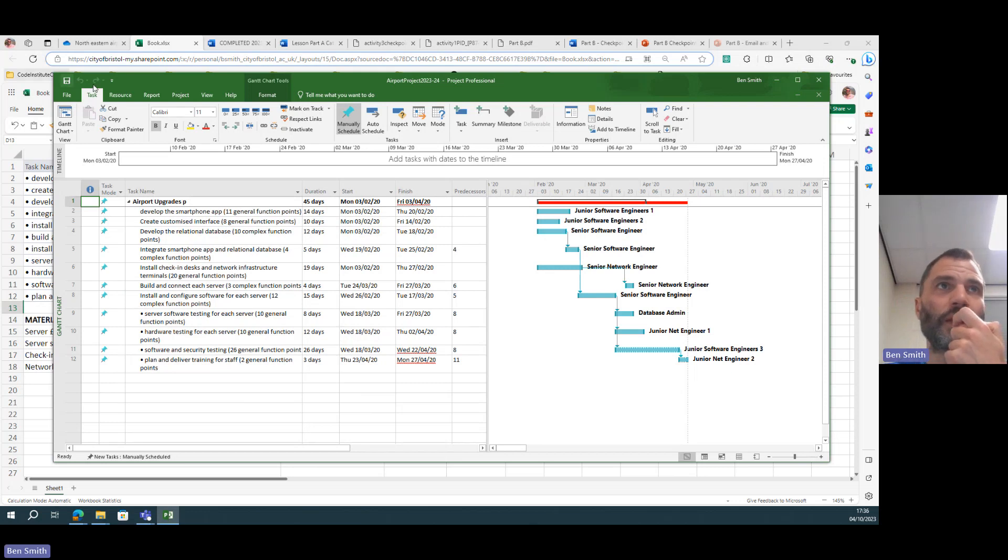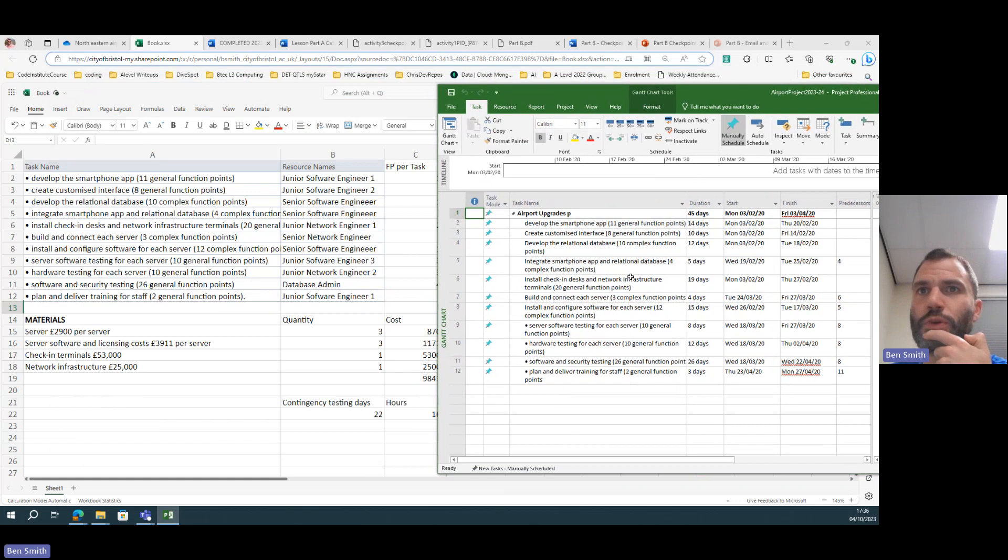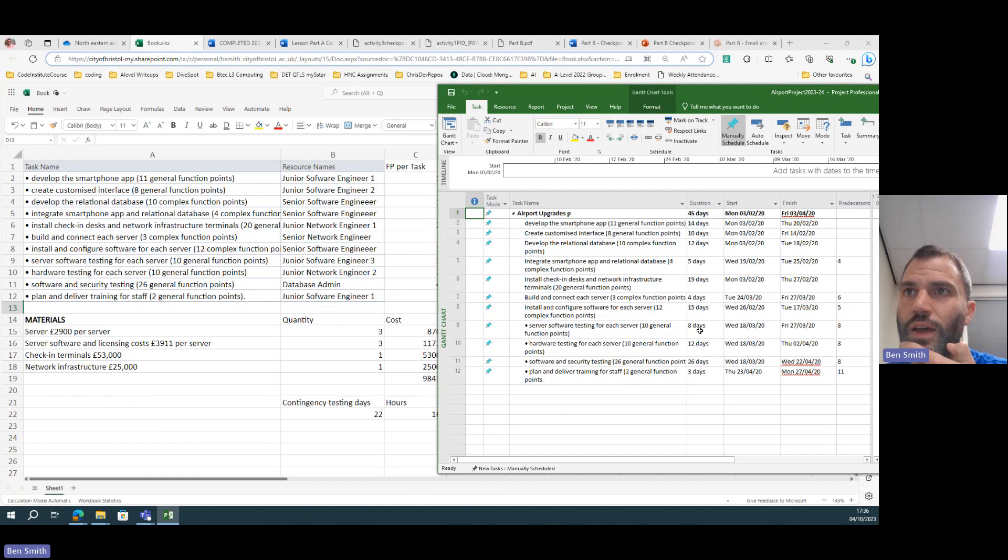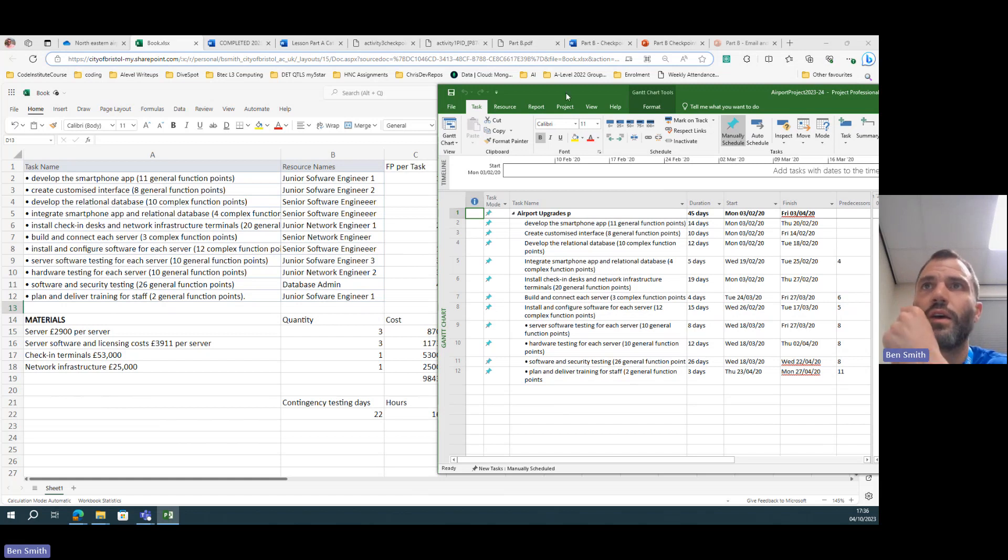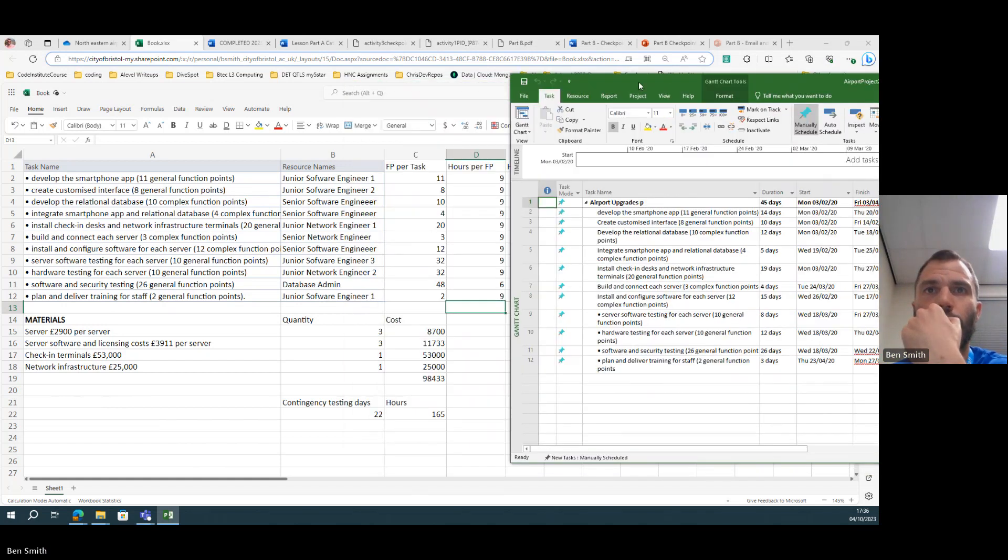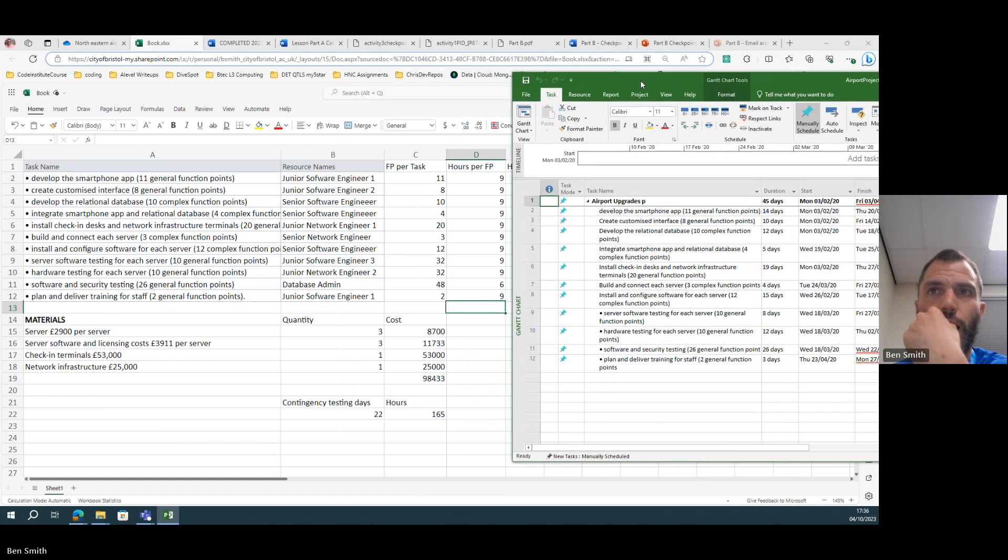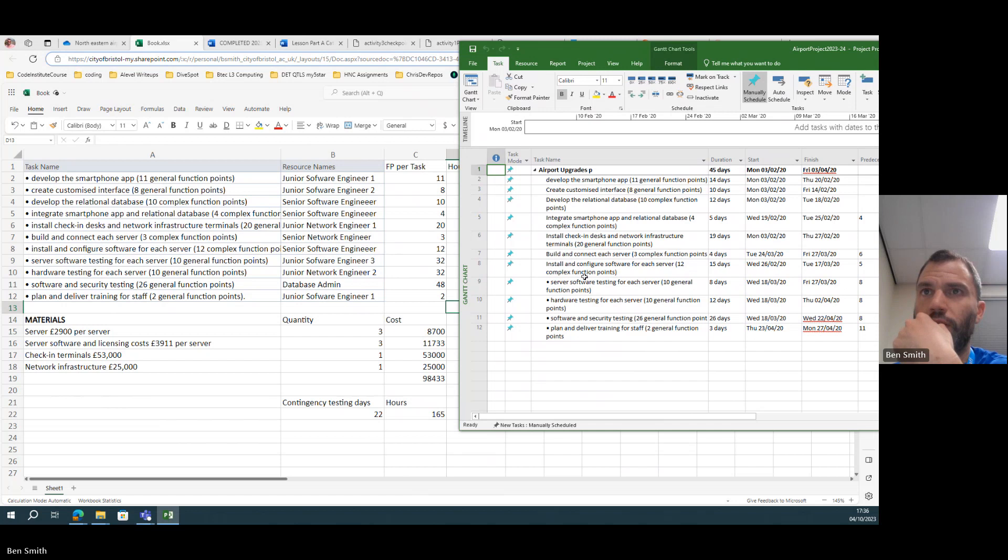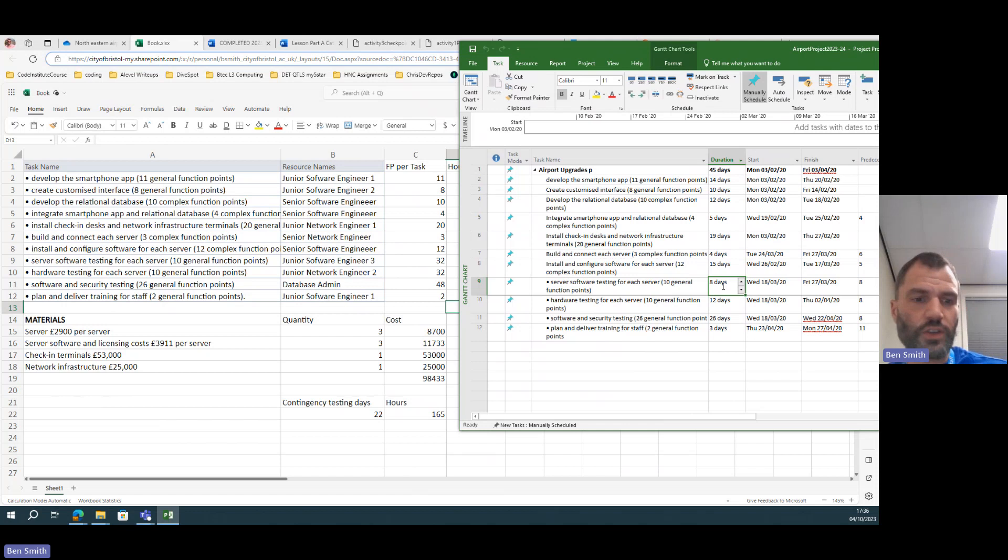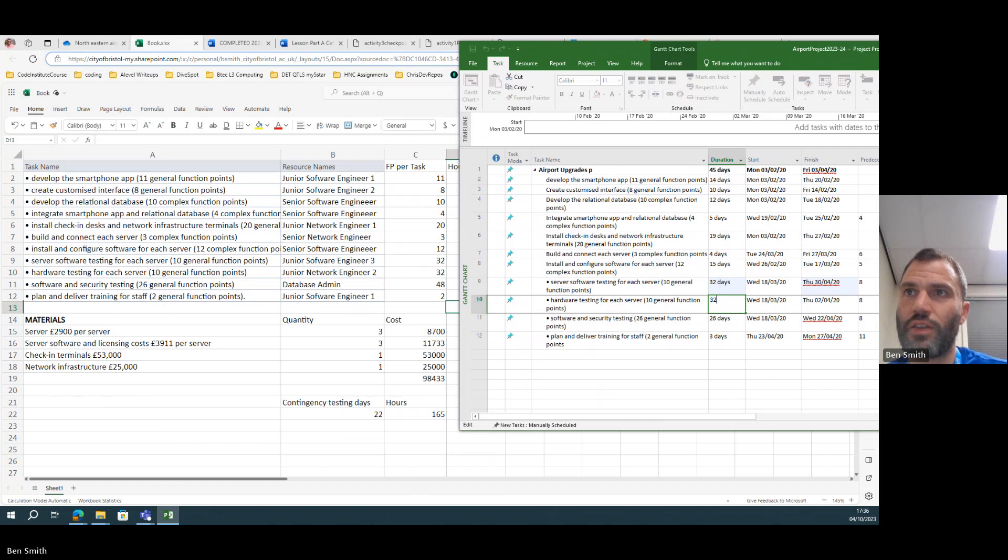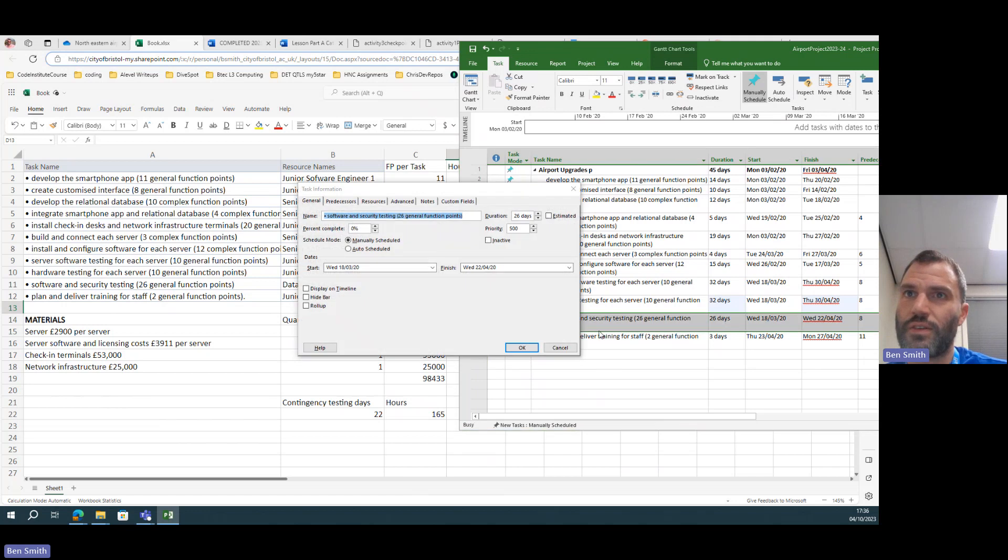So server software testing, I think this is the one I've done this year. Install server software testing. I've said it's going to take 32 days, that one is going to take 32 days, and this one is going to take about 48 days.